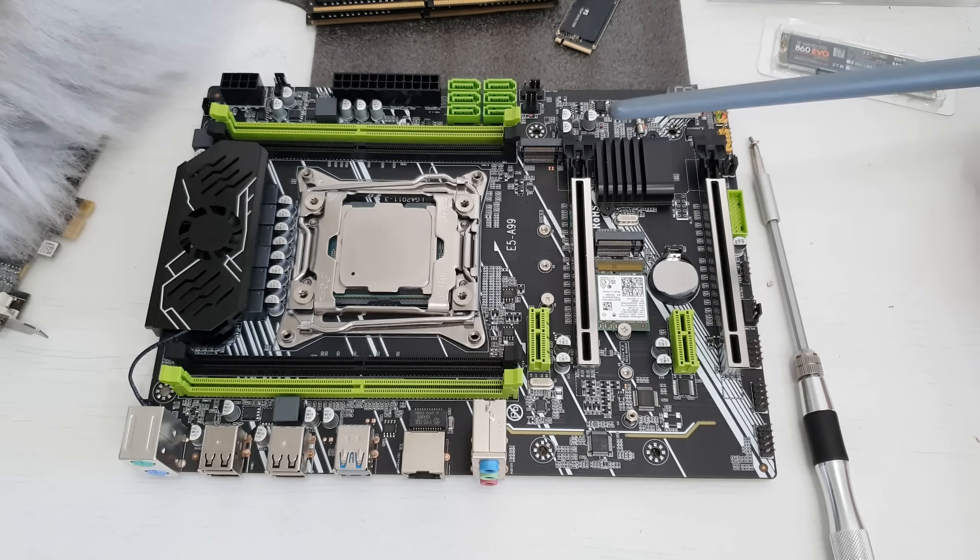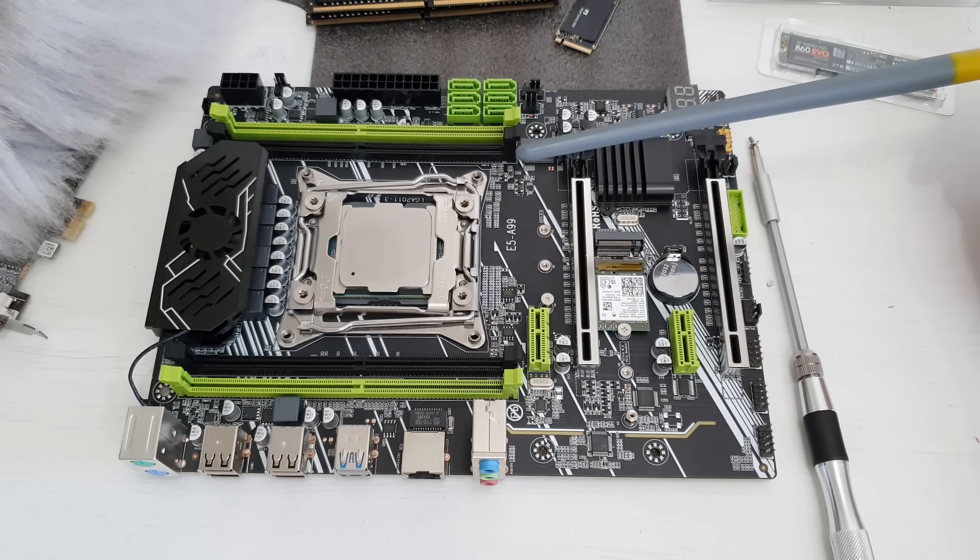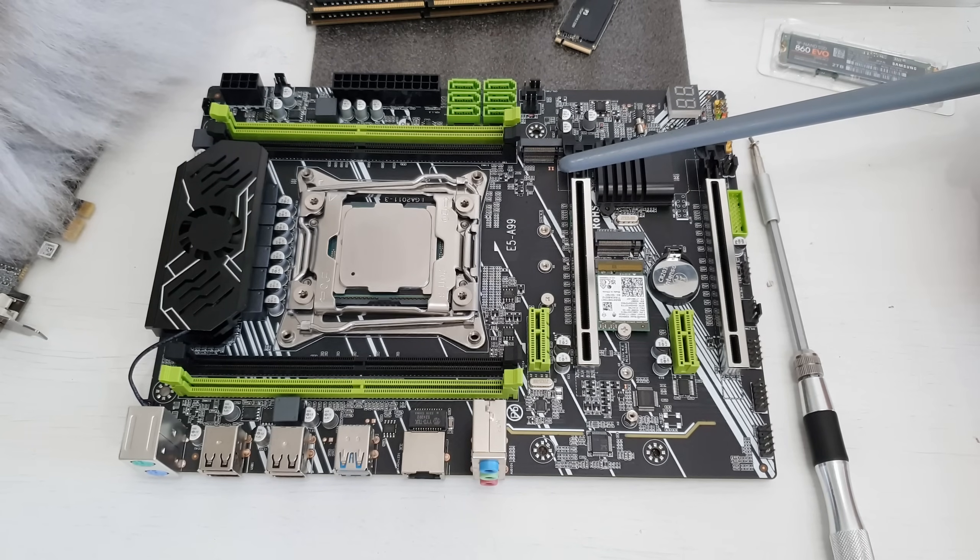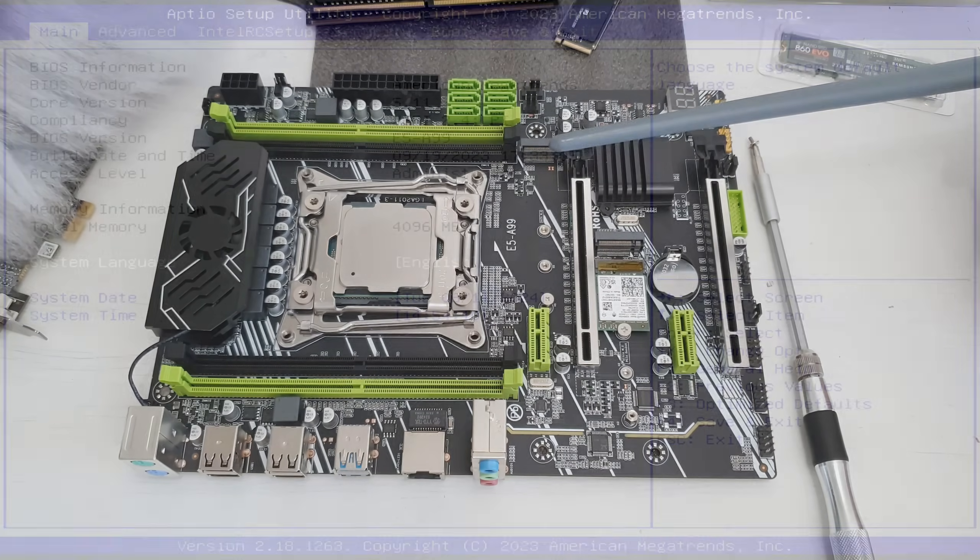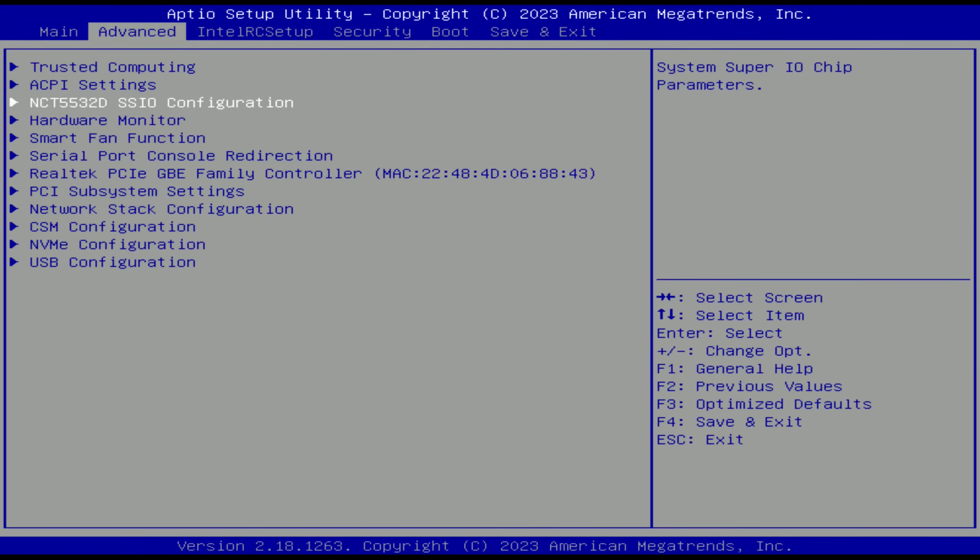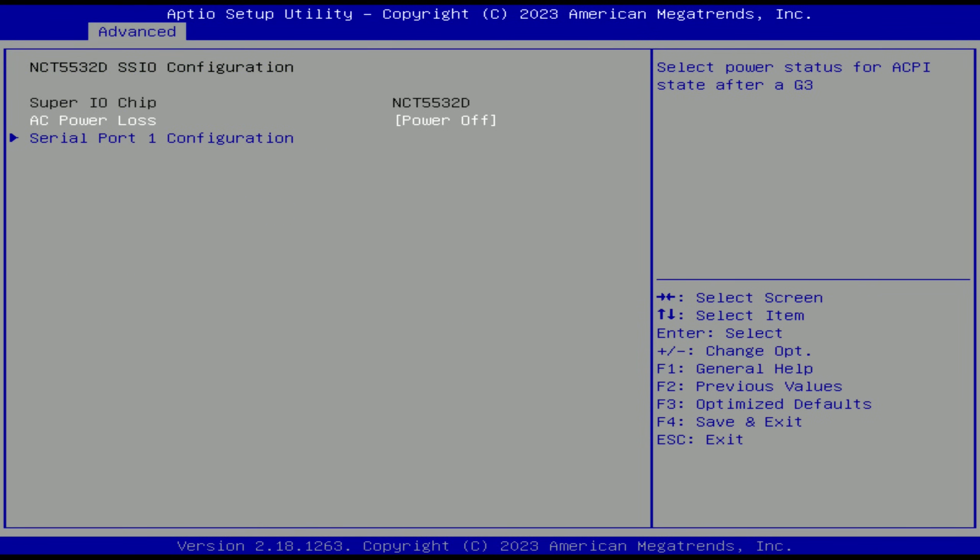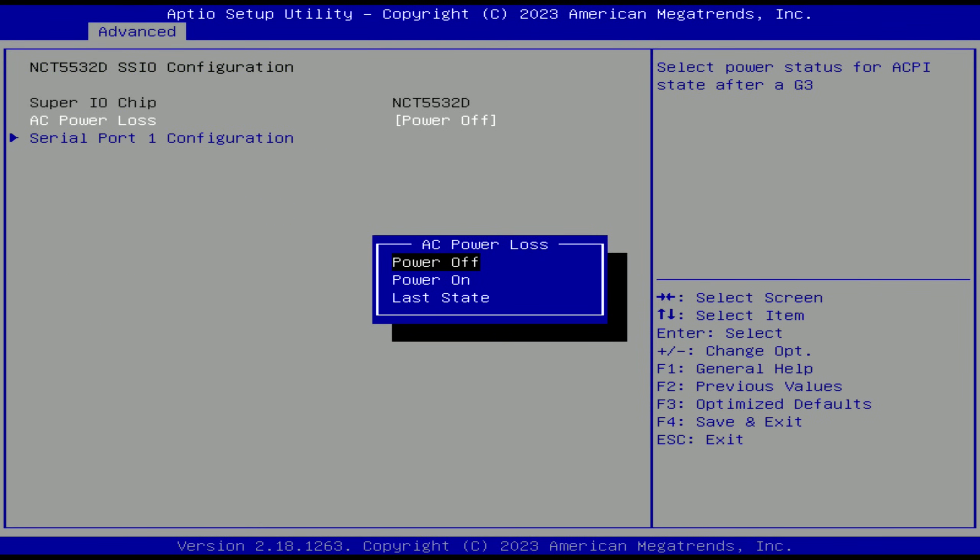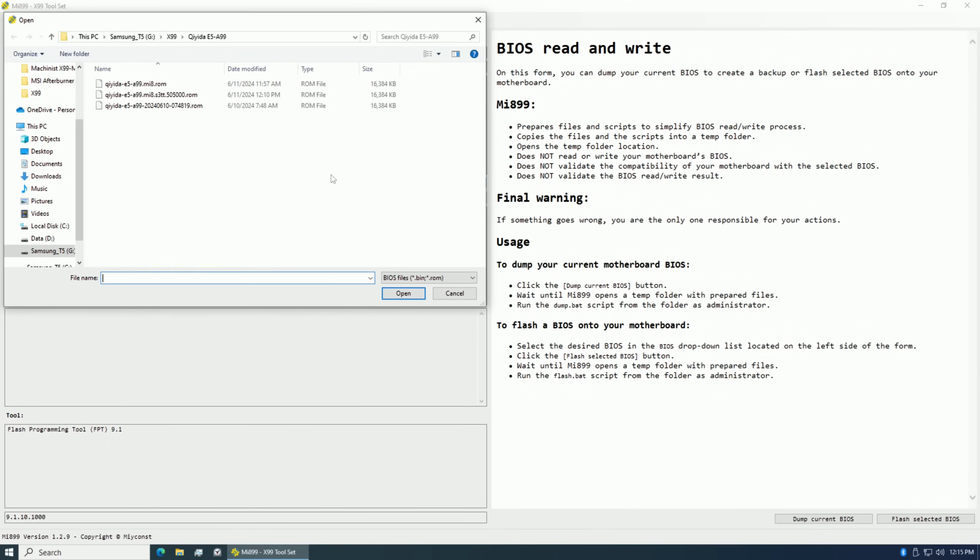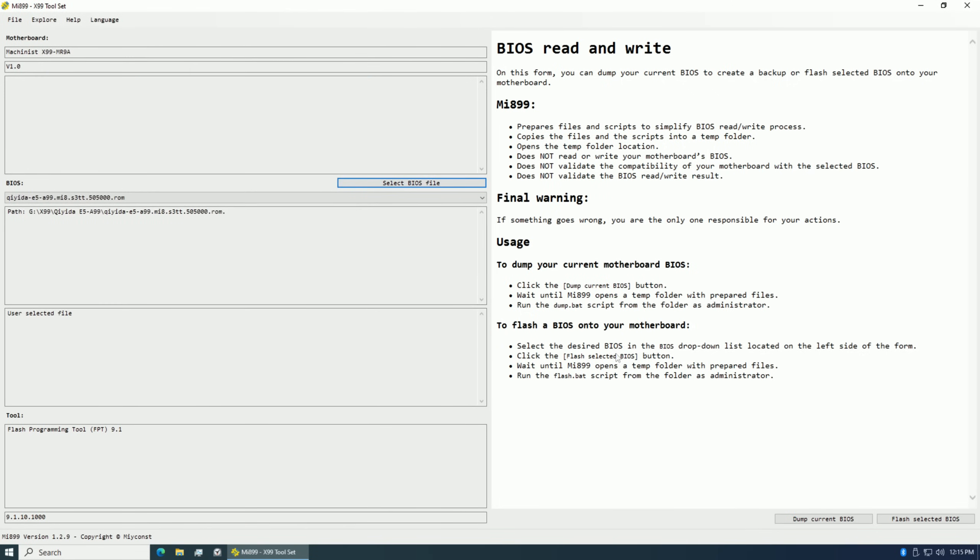Unfortunately though, not everything is as bright. The sleep mode does not work on the motherboard and restore on power loss for some stupid reason is hidden by default. I have modified the BIOS and unlocked the settings and they do work, so restore on power loss works on this E5 A99 motherboard, but for that you need to use modified BIOS.